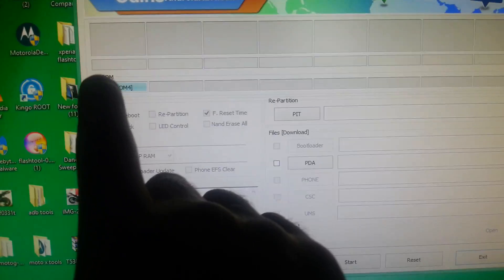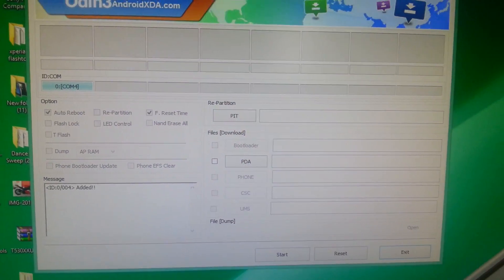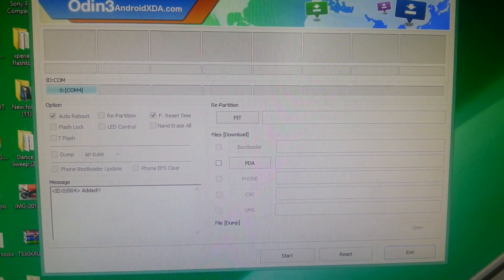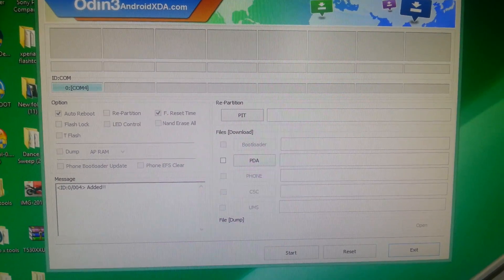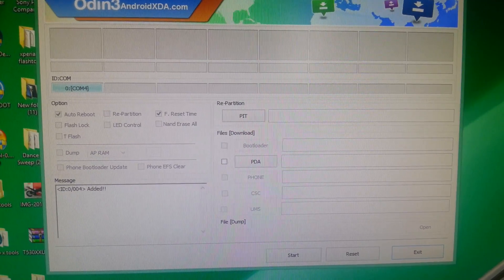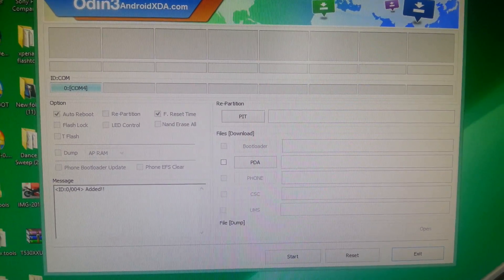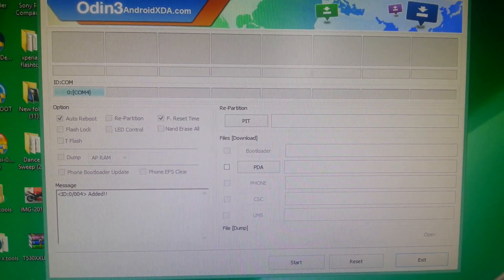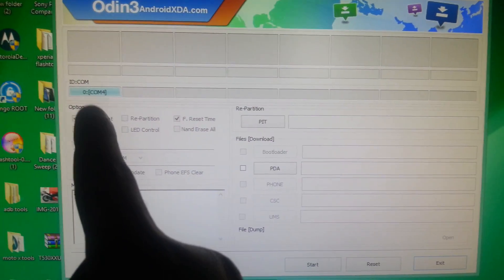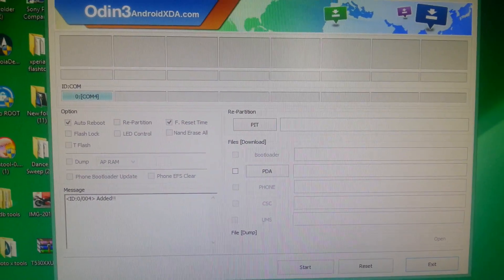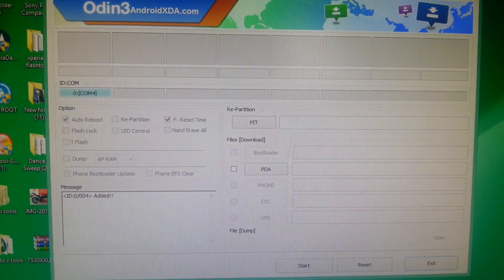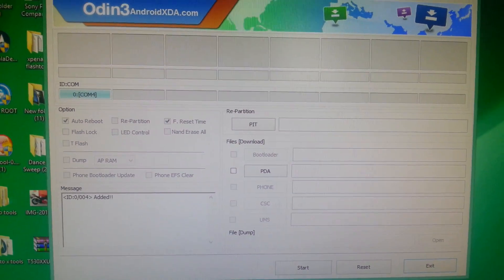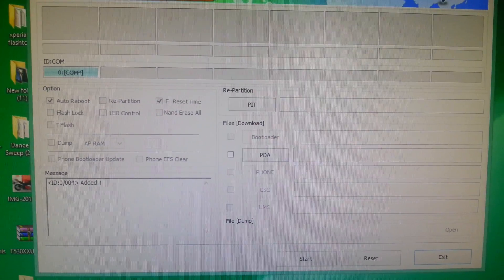Where it says 'ID:COM,' it should be blue. If it's not blue, that means you haven't installed the Samsung drivers properly. To install the Samsung drivers, you need to install Samsung Kies. Double-check that you've installed Samsung Kies, then reconnect to Odin and it should turn blue, because Samsung Kies provides the drivers.